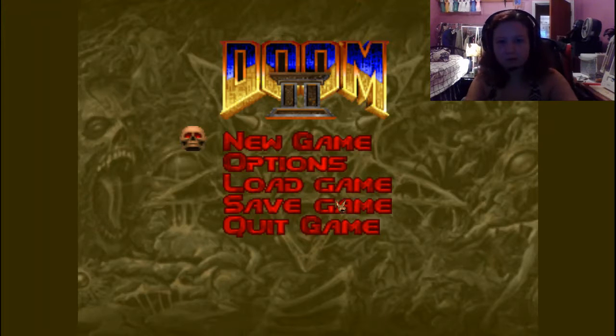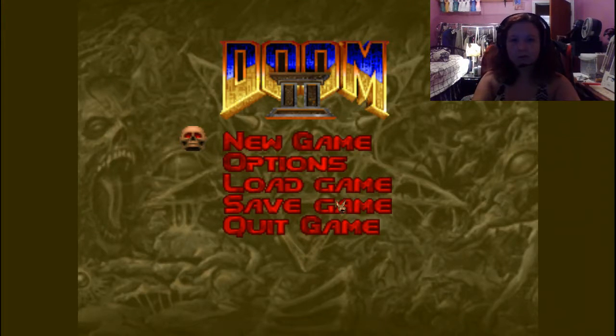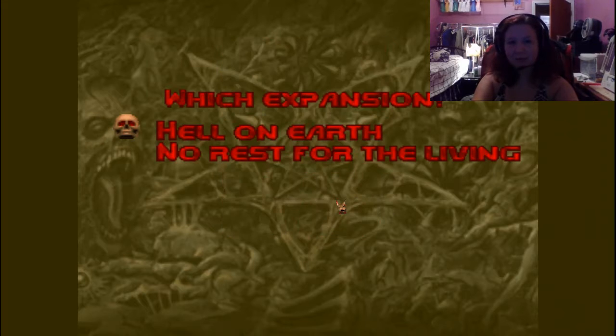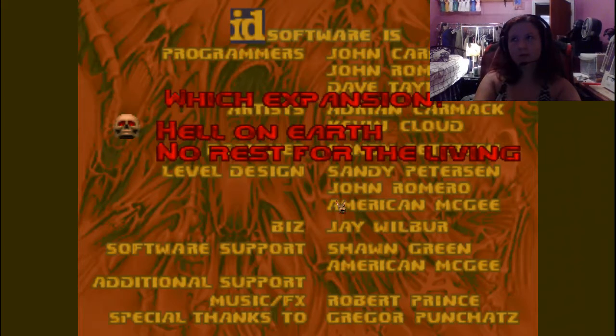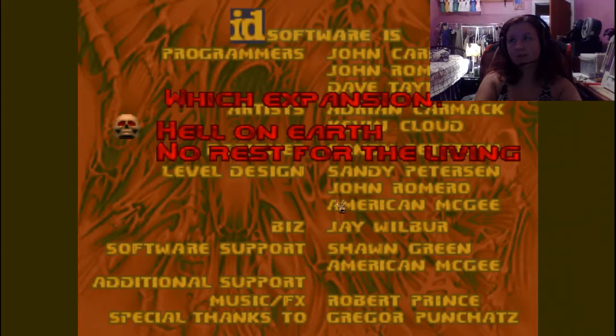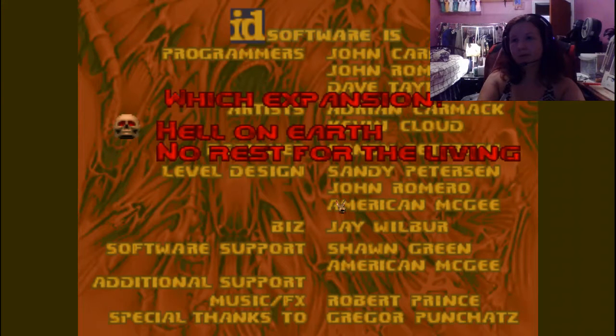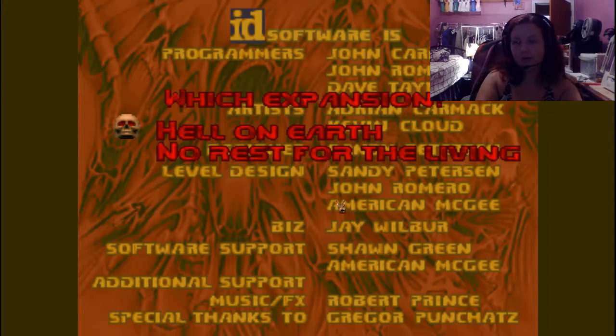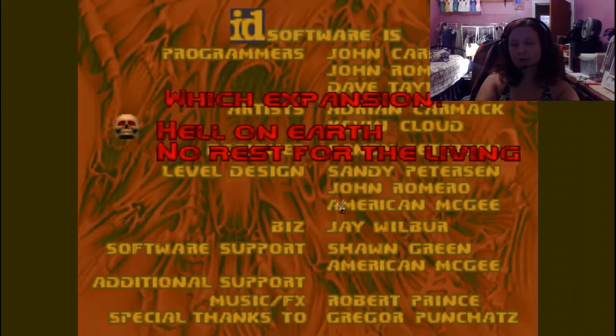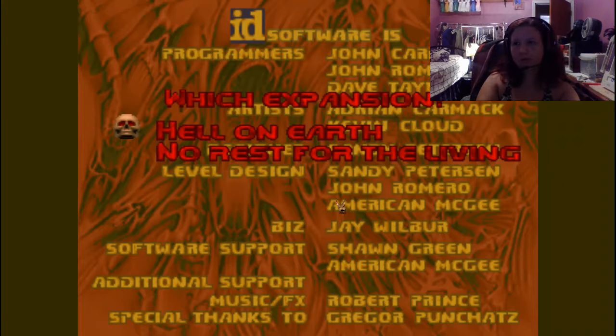This is Arsenal, Doom 2 map 1. So, funny story, this says it was released in like 2005, but the id games, the archive says it was released in 2005, but actually it was released in 1995.